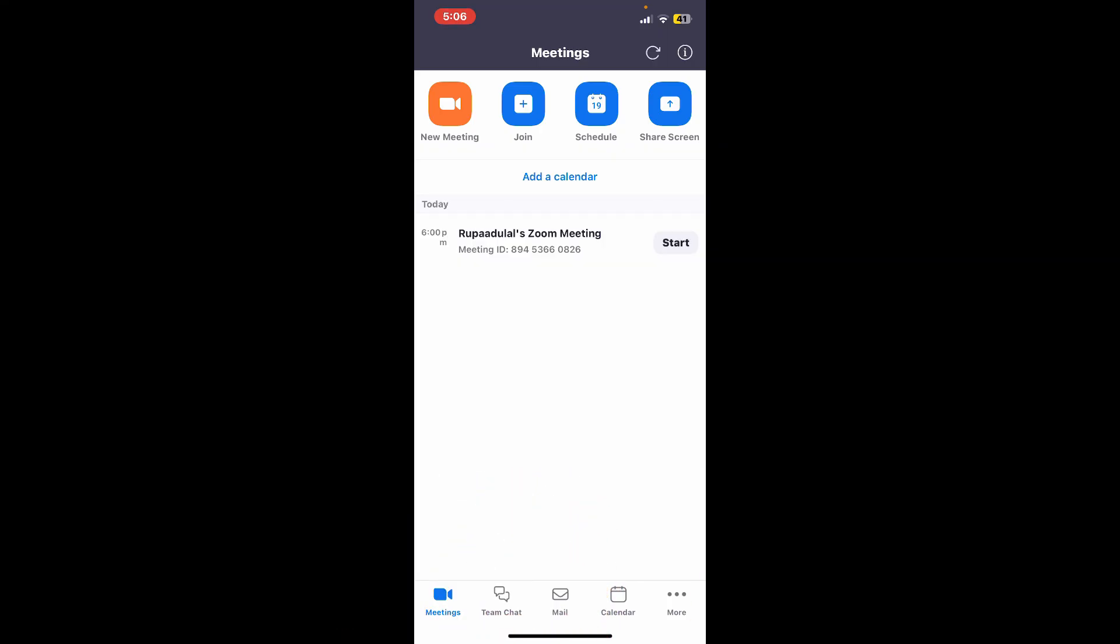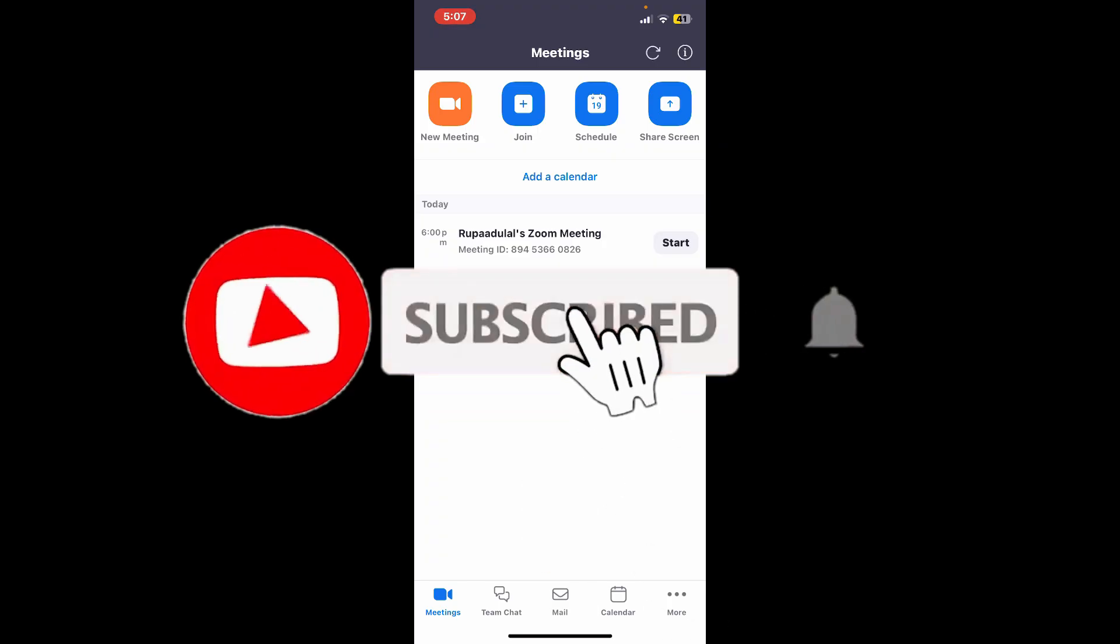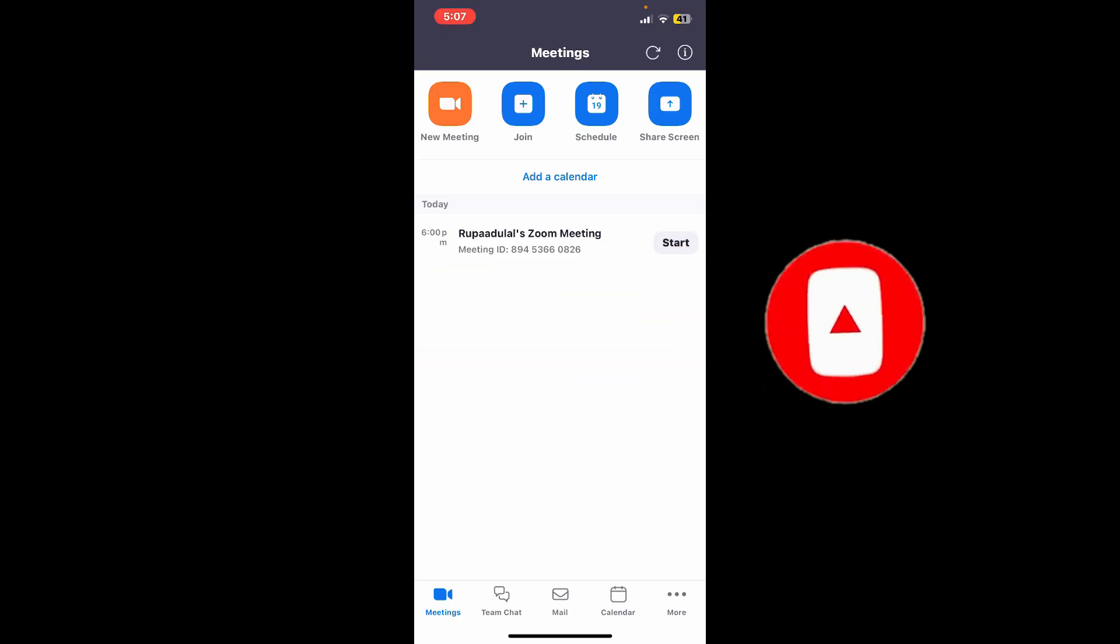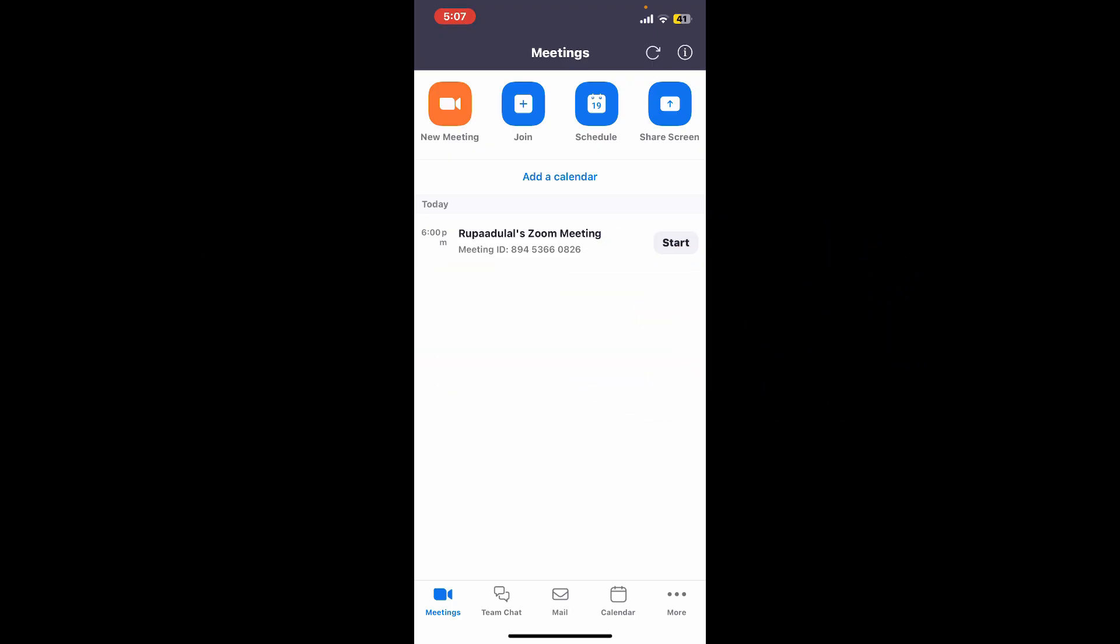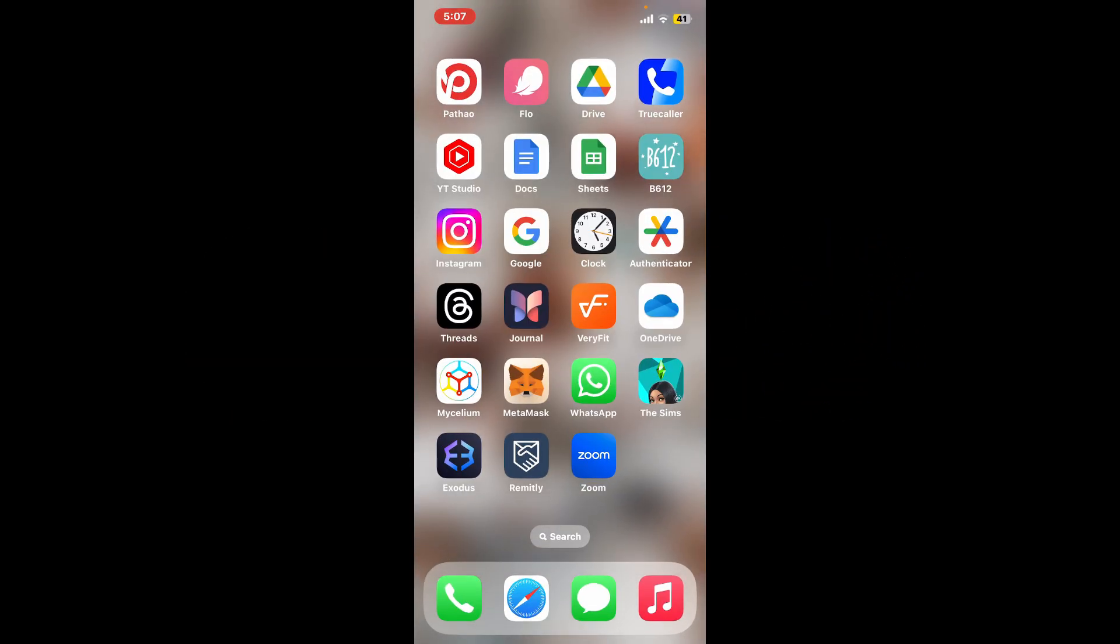Don't forget to subscribe to our channel by hitting the subscribe button. Also press on the notification bell so that you'll never miss another upcoming upload from us. I will be back again in the next video. Thanks for watching.